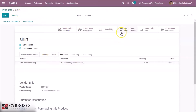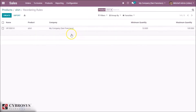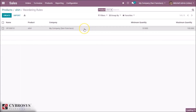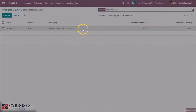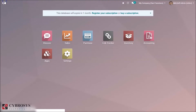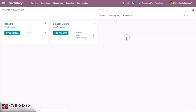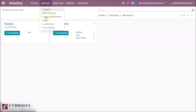The vendor on hand is named Jackson Group, so when we trigger the reordering rule, an RFQ will be sent to this vendor. We can trigger the reordering rule directly here.